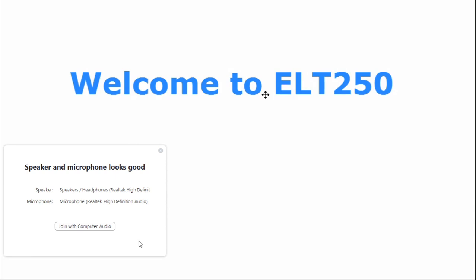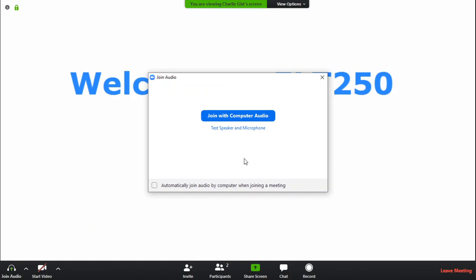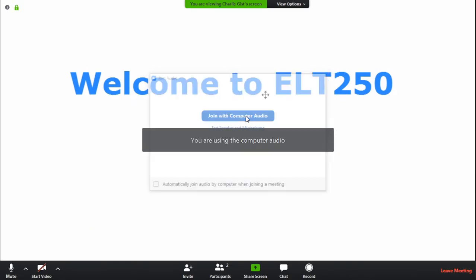Then you want to go back to this where it says join with computer audio and you can click join with audio.